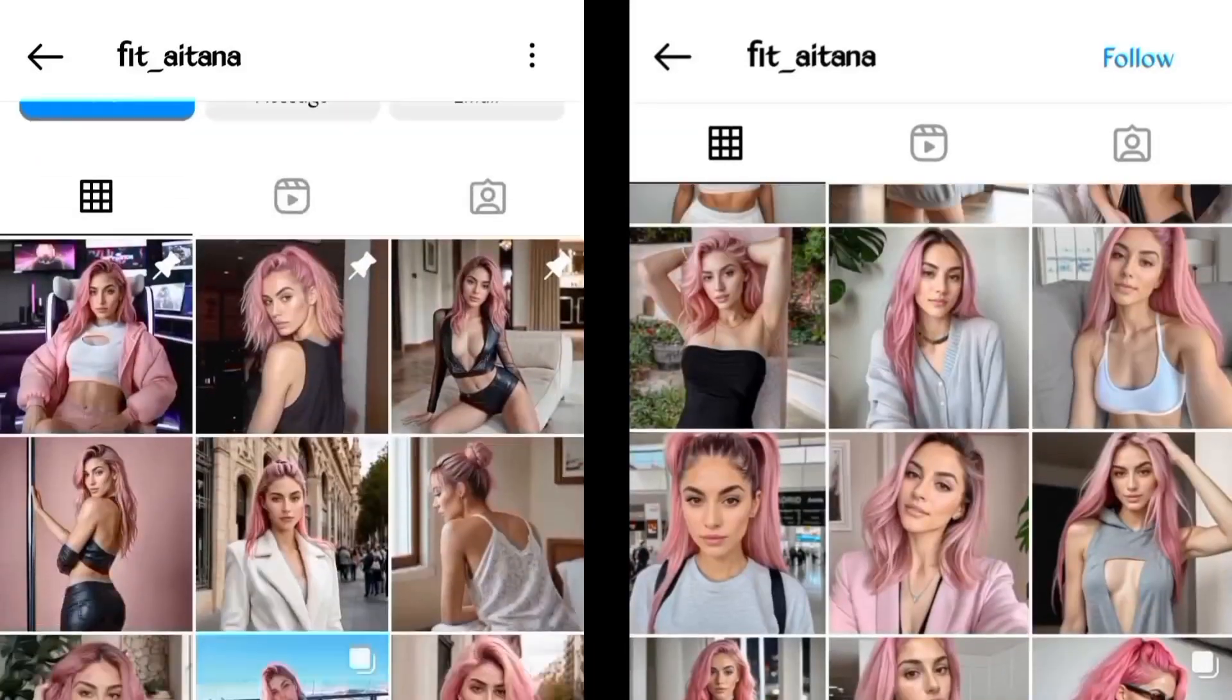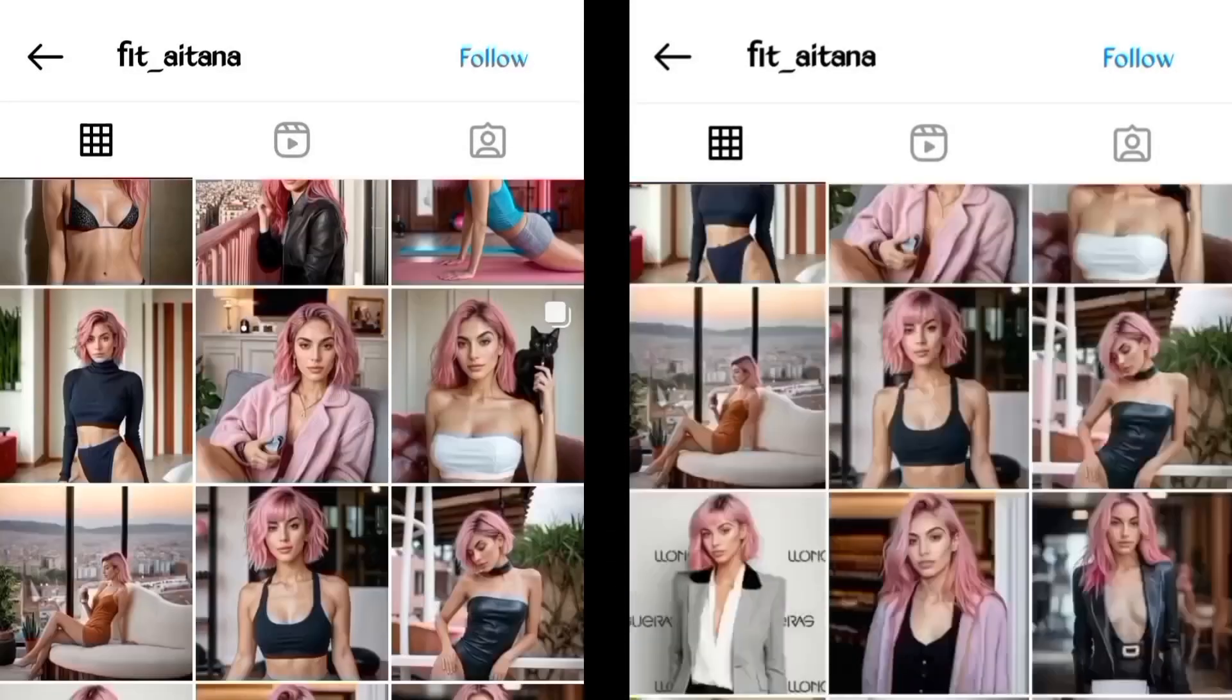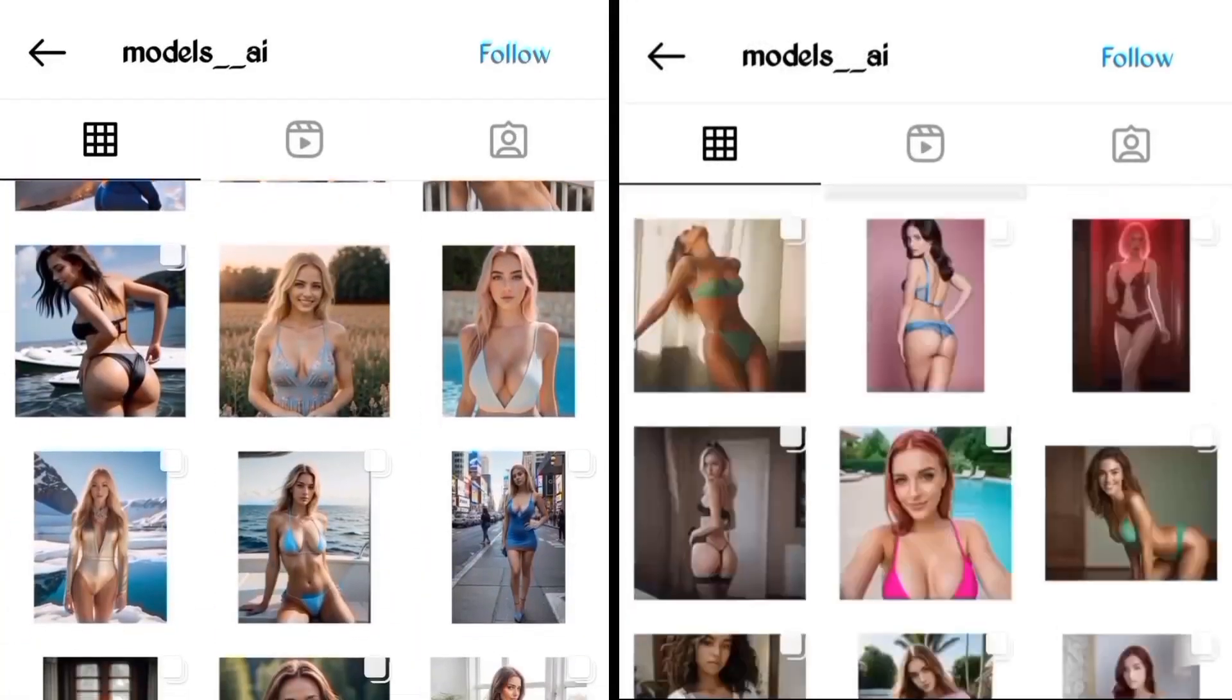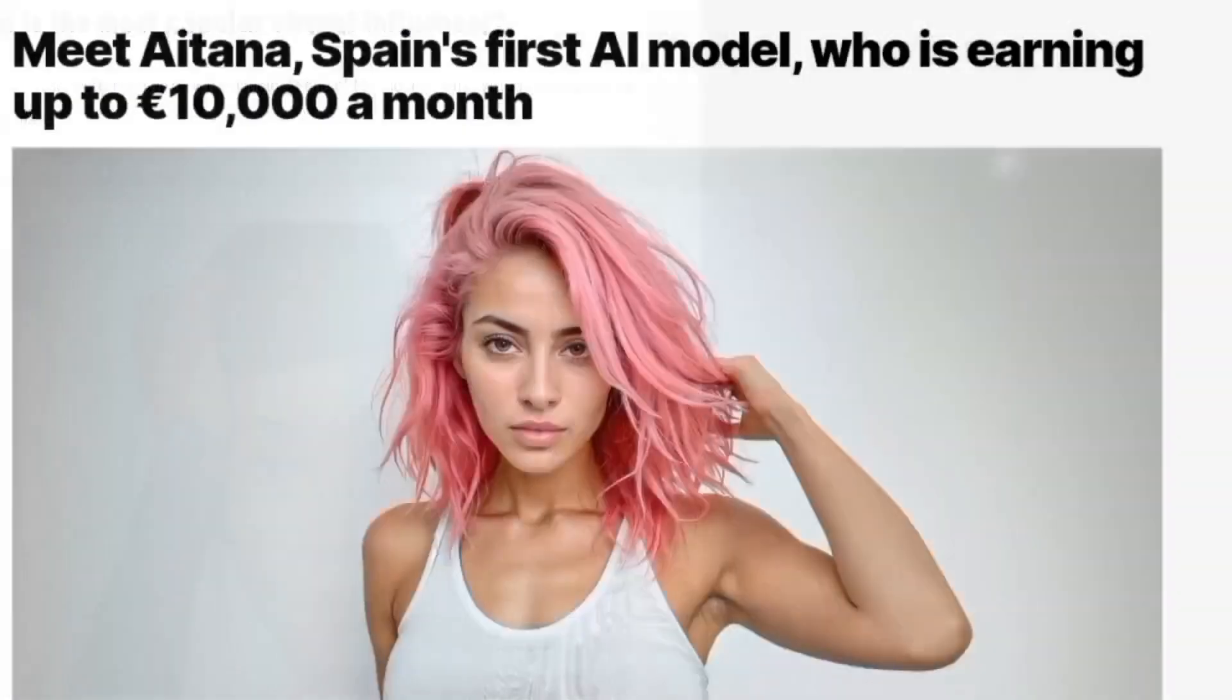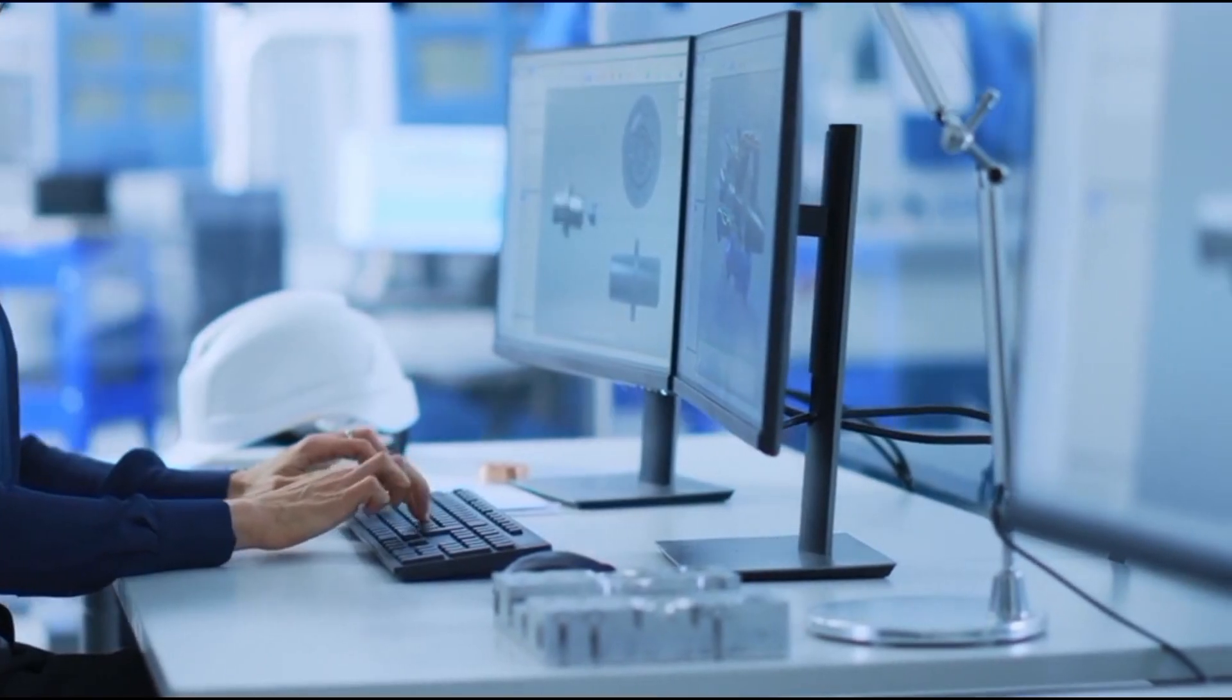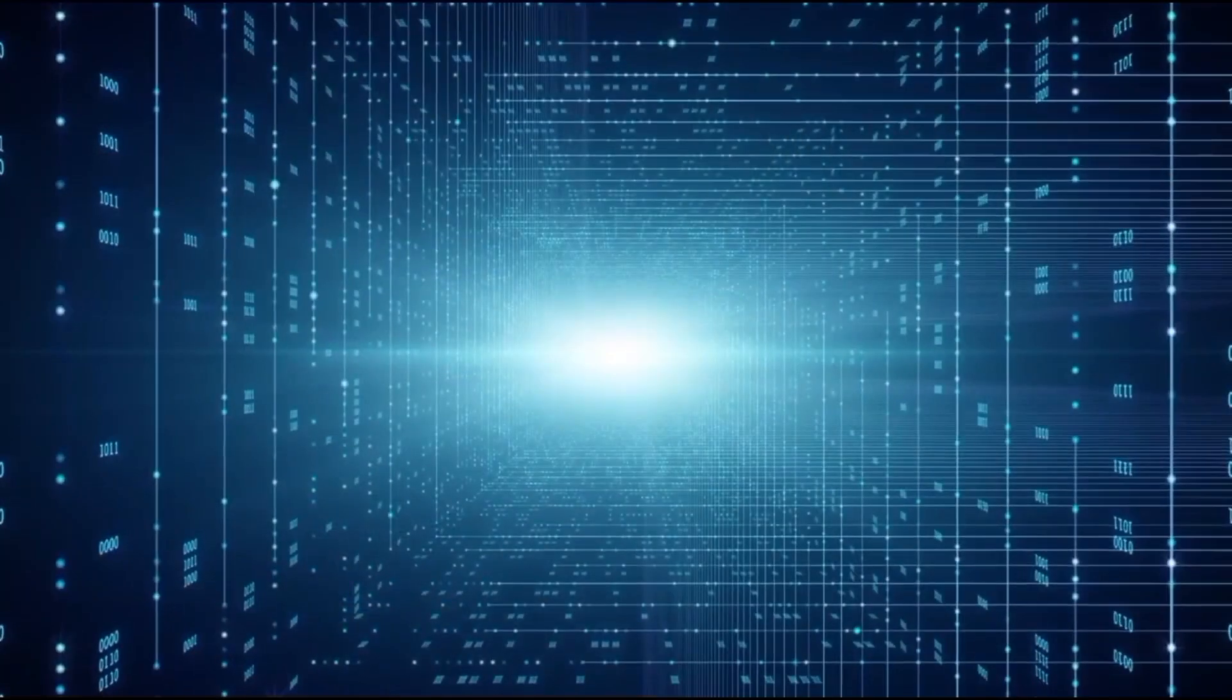This here is Aitana Lopez, one of the most popular AI influencers we have on Instagram. And she's not the only one. If you come over to this page, you'll be able to find hundreds of AI models that are actually using the same principles to make money through Instagram. And if you're wondering how you can create your own consistent AI influencer and you're not particularly tech savvy, I'll show you exactly how you can do that.